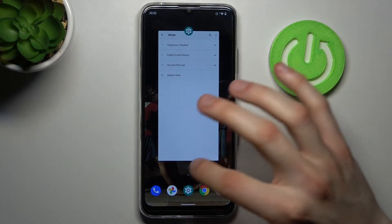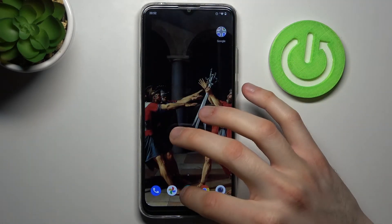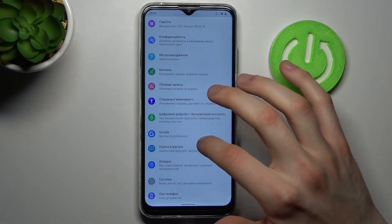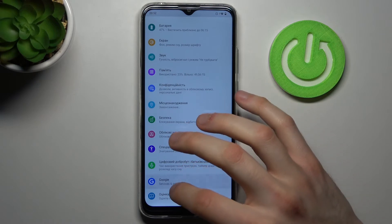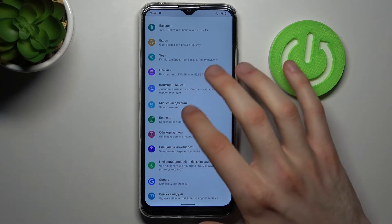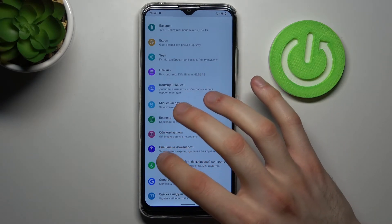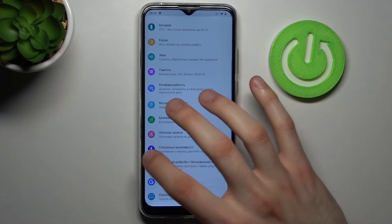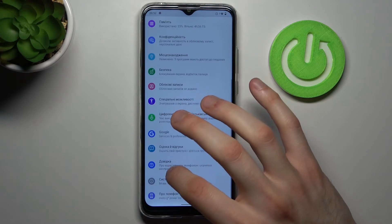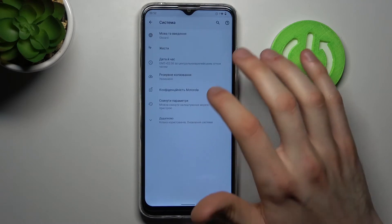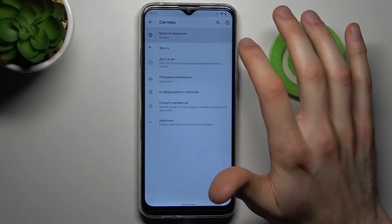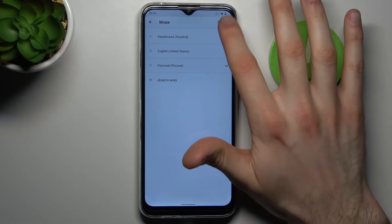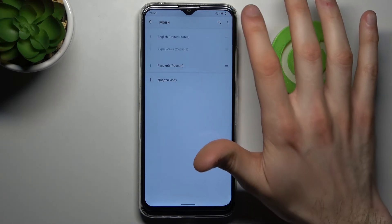If you want to change it back to English, just go to Nalashtuvania, then Systema, then Movatavedenya, then Movy, and drag English back on top.